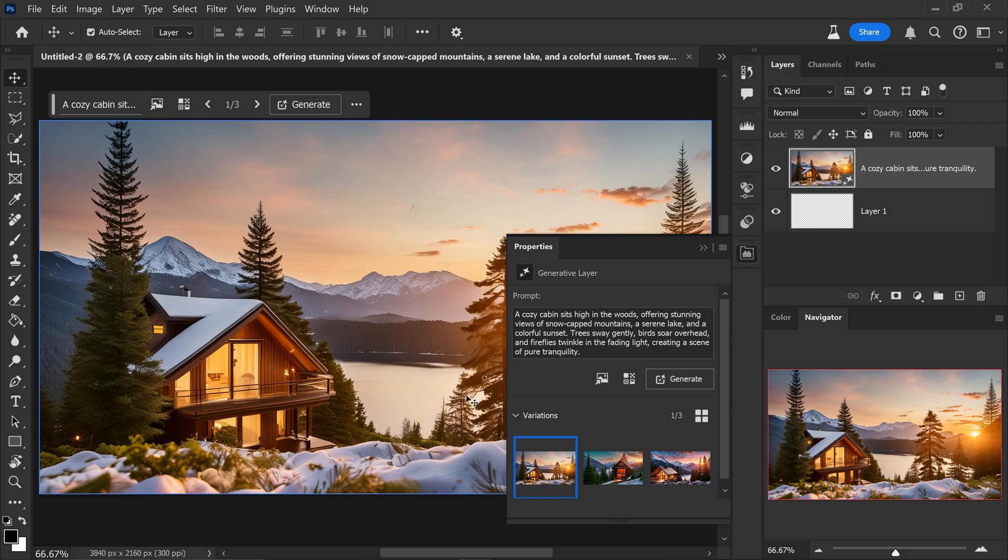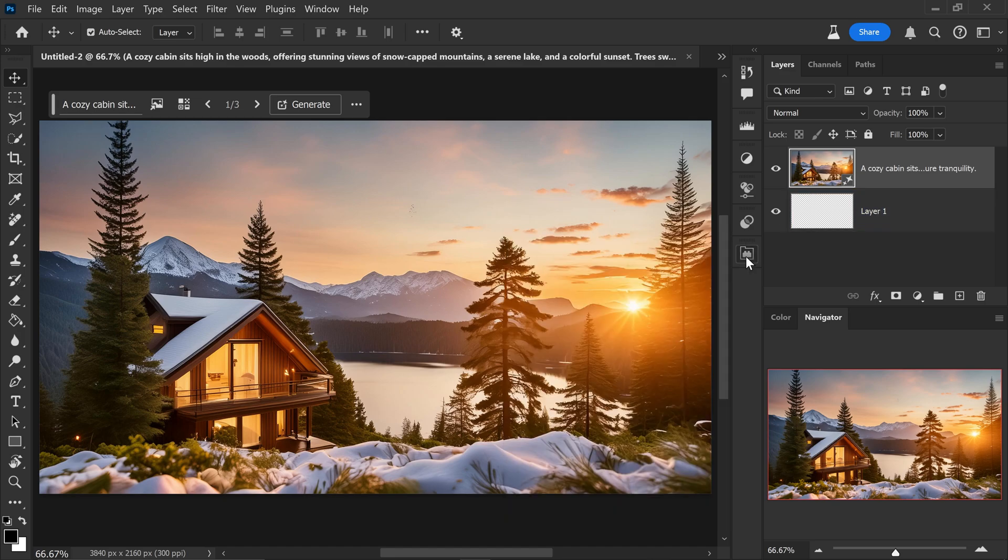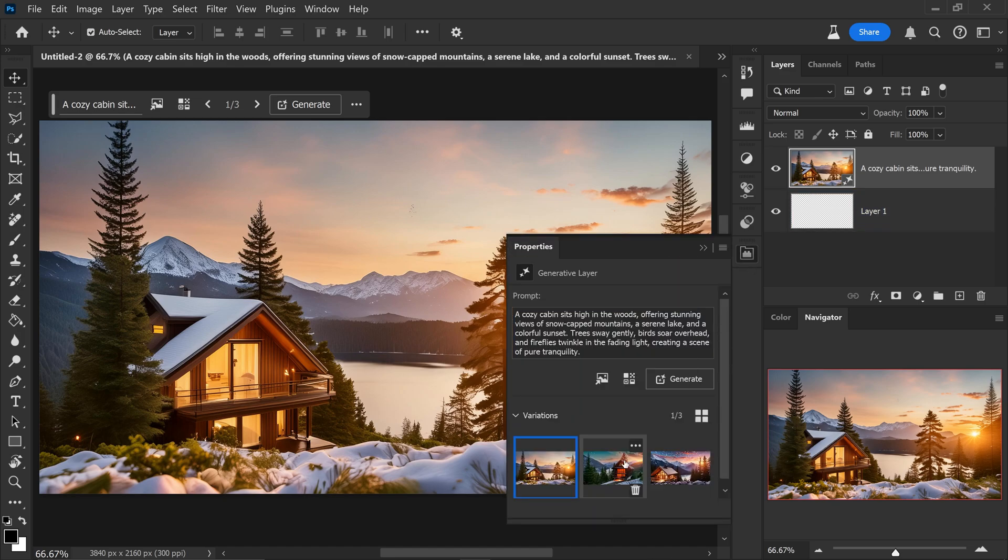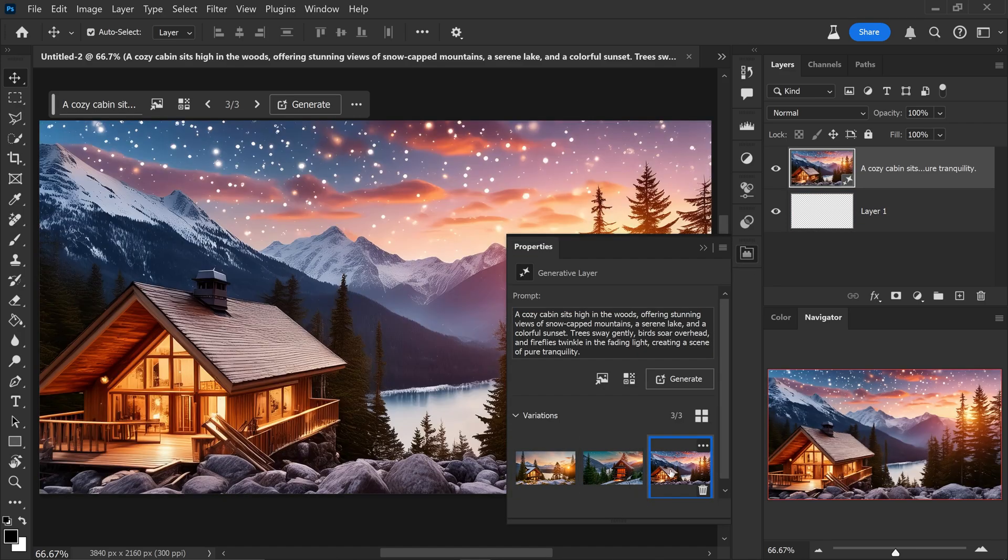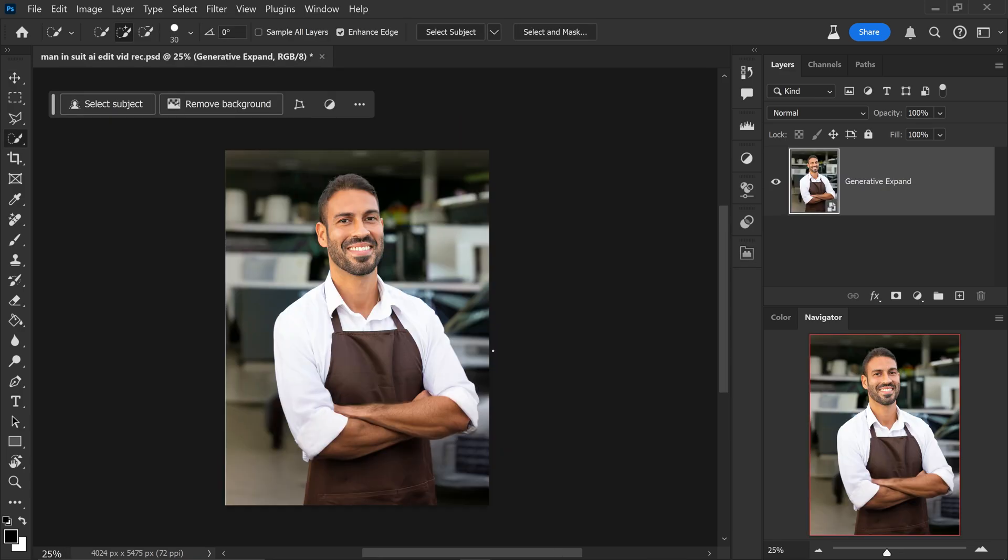And there we have it. We have this really beautiful image of a cozy cabin that sits high in the woods offering stunning views and this has actually done a really good job. It has so much realism to it.